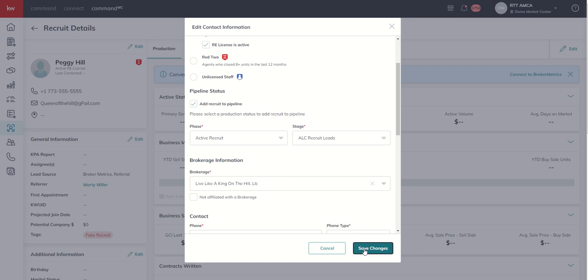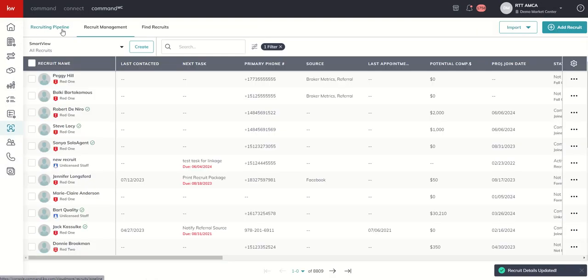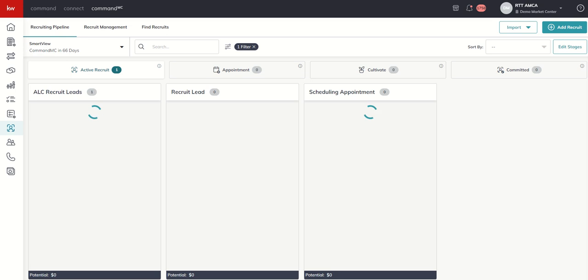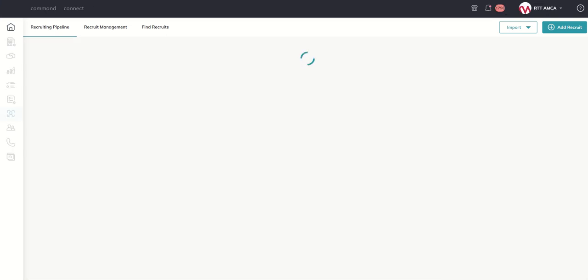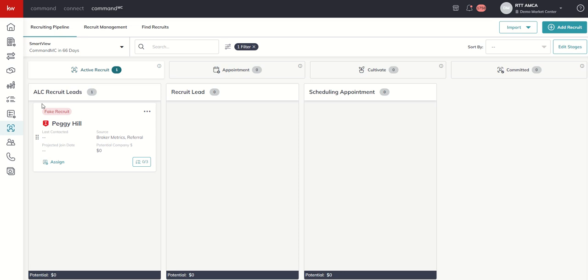I can click on save changes, and when I do, when I come back to our pipeline view here, we will find out that inside our custom ALC Recruit Lead stage, we've now got Peggy Hill showing up. So this is Peggy's actual recruit card. You can see there's a lot of things that we can do inside this recruit card.